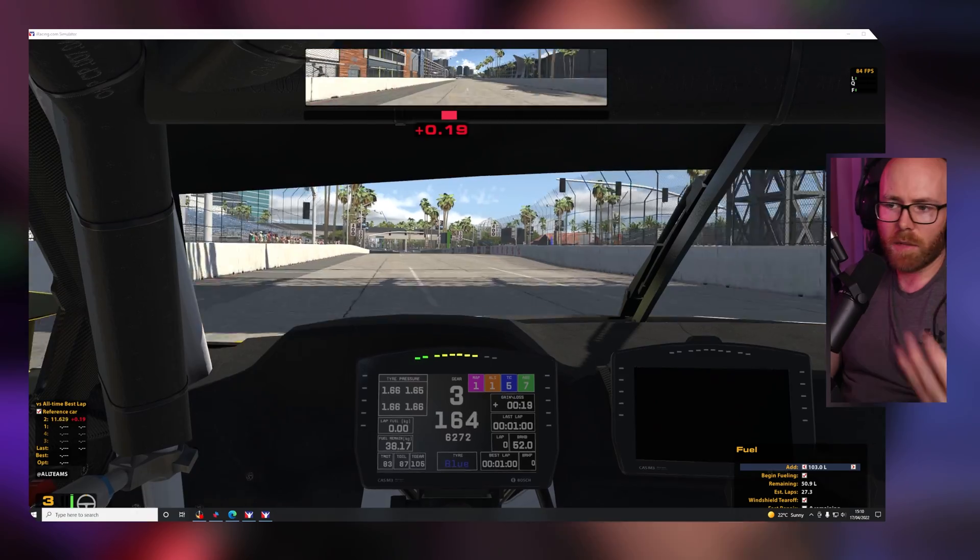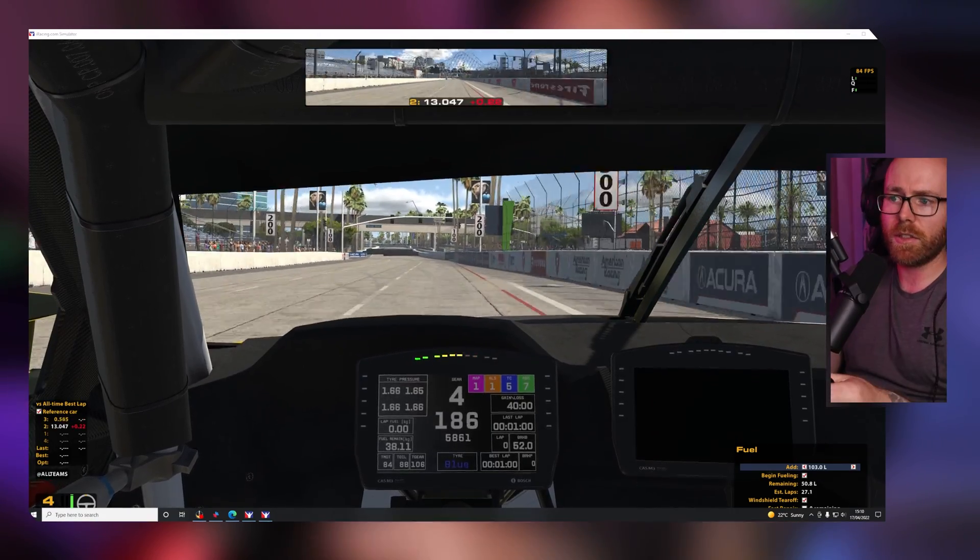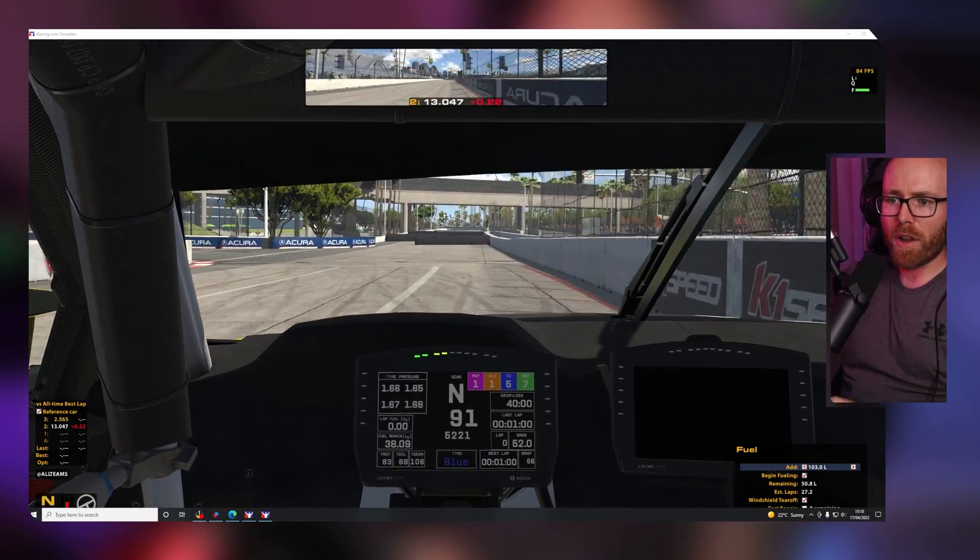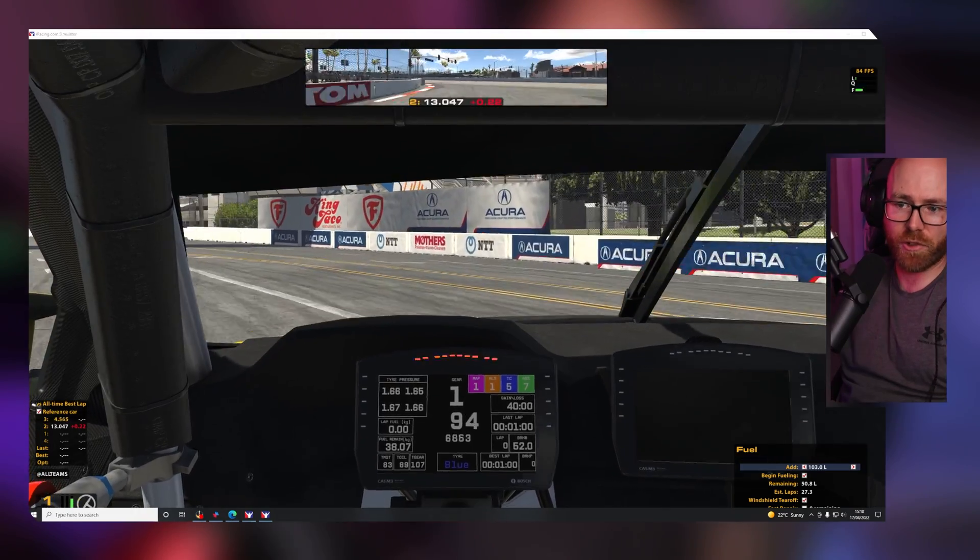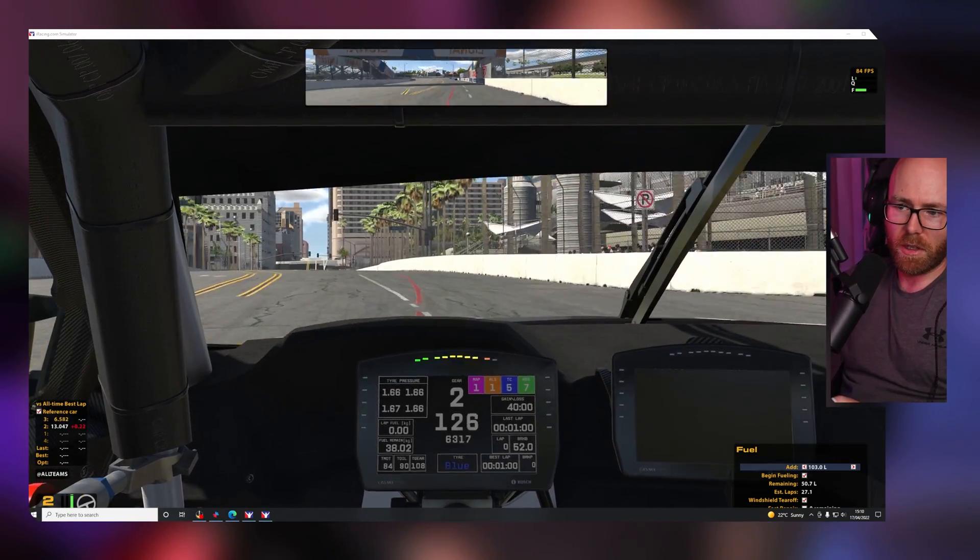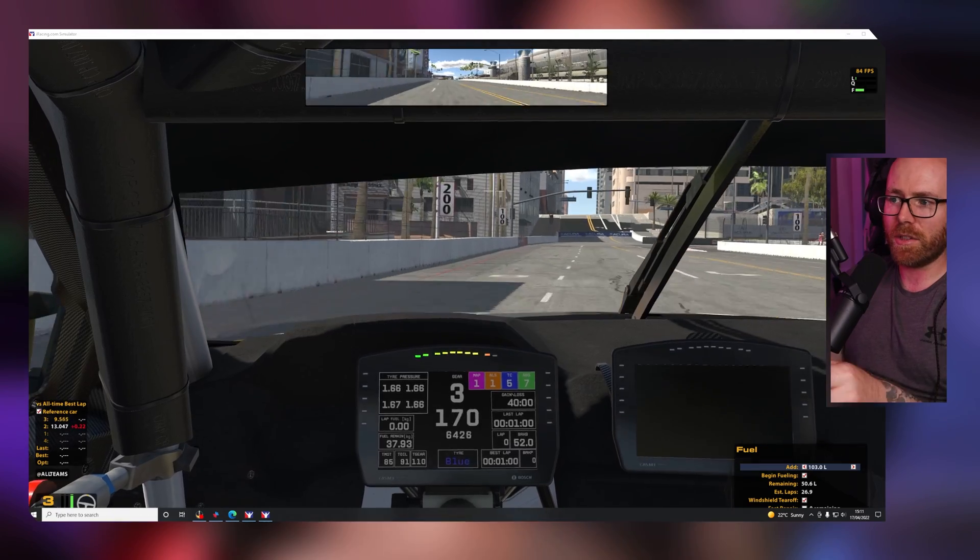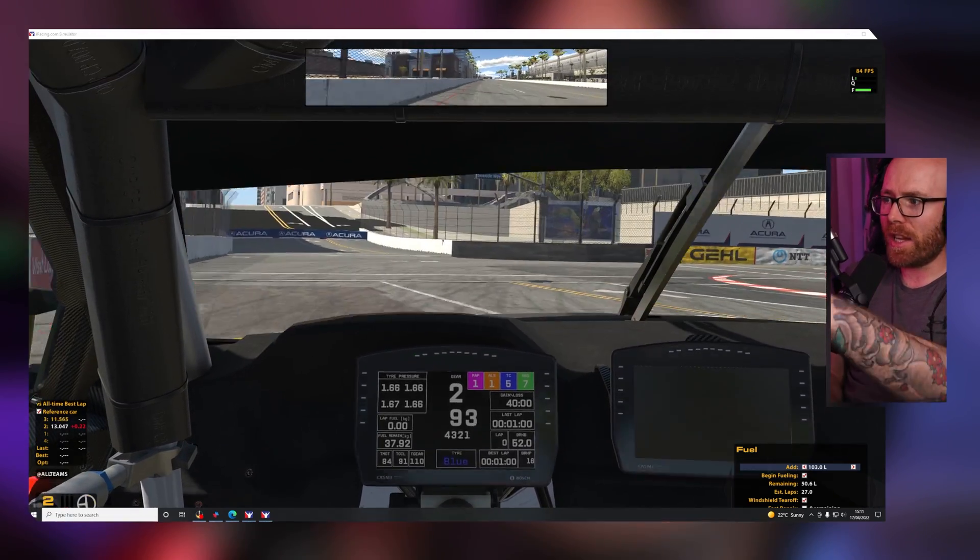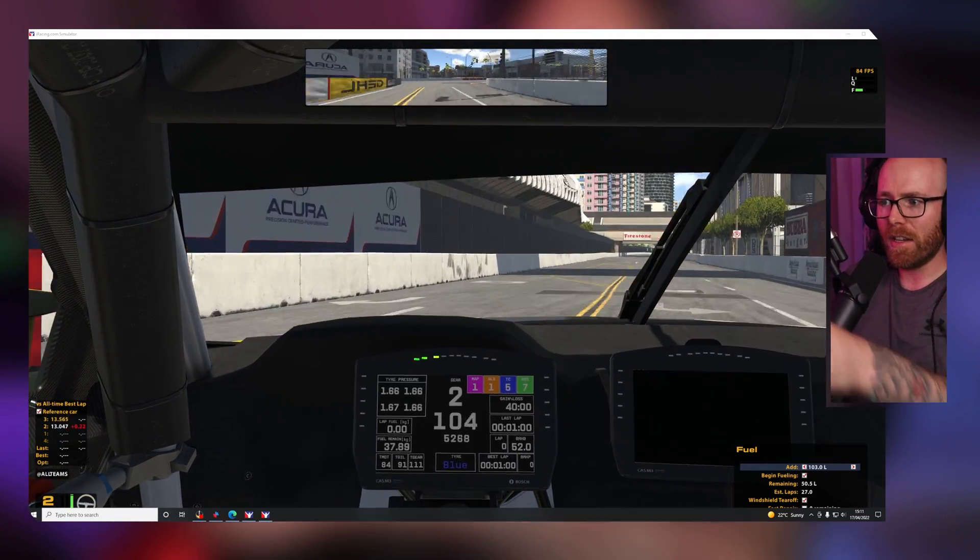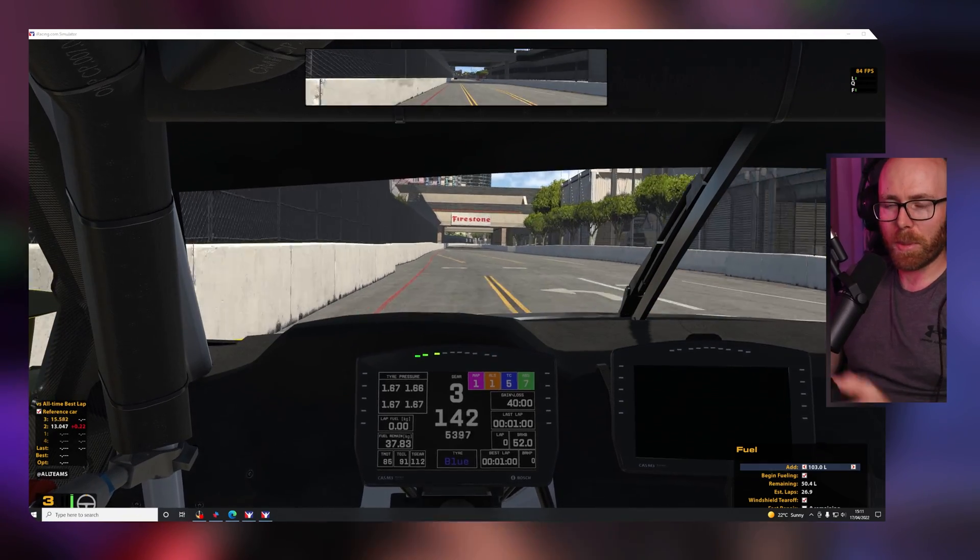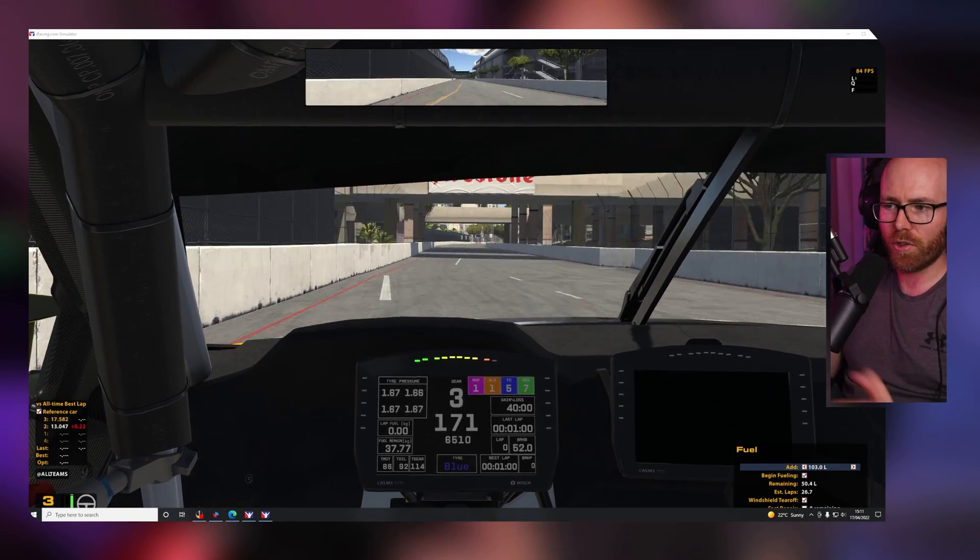This naturally comes with the ability to catch slides sooner and generally just be more efficient and direct with your driving and steering inputs. As I said previously, this will lead to faster lap times and generally just being a cleaner, more efficient, competent, and consistent driver on track.